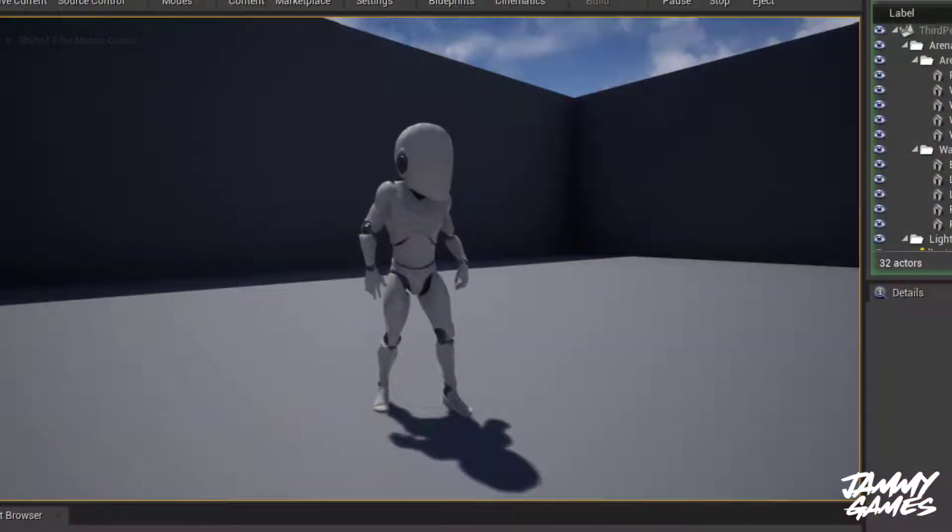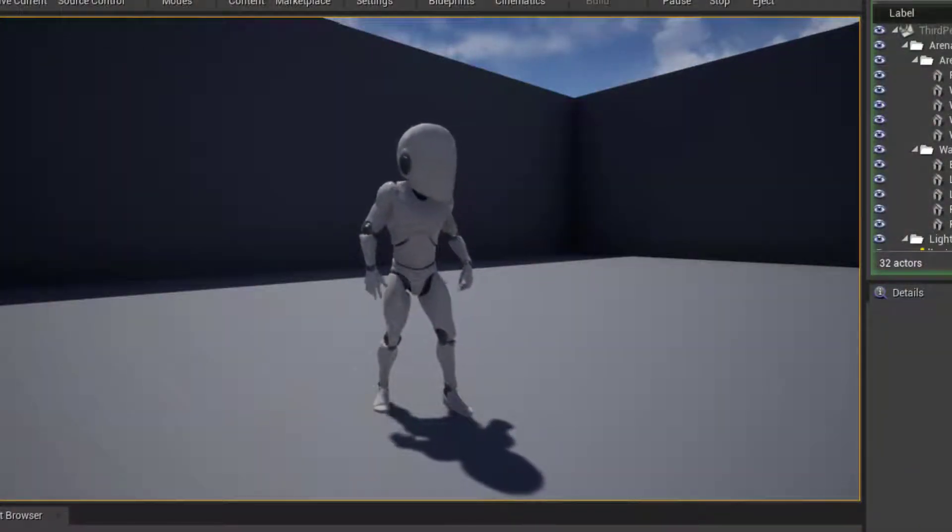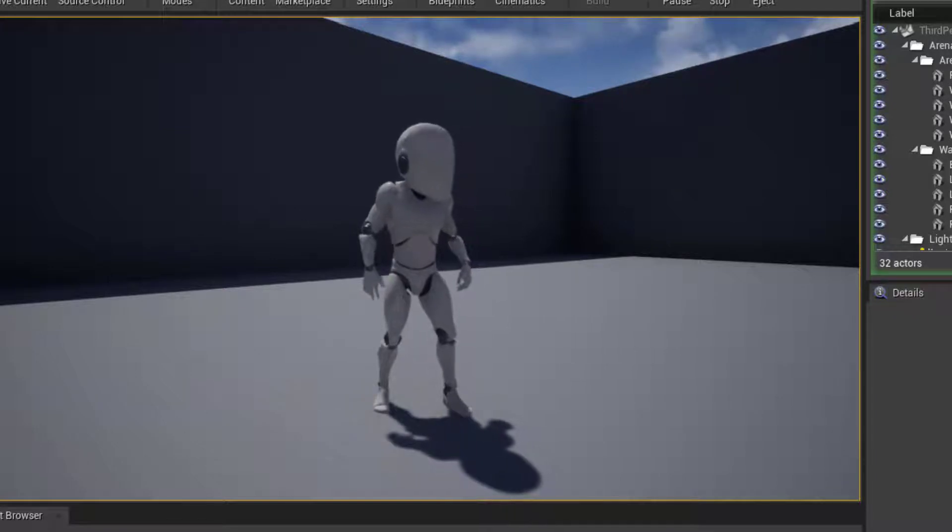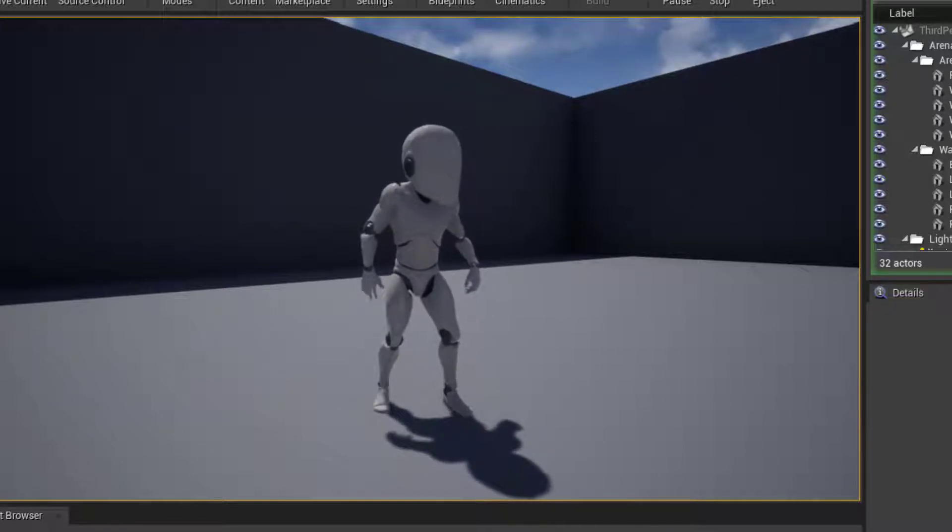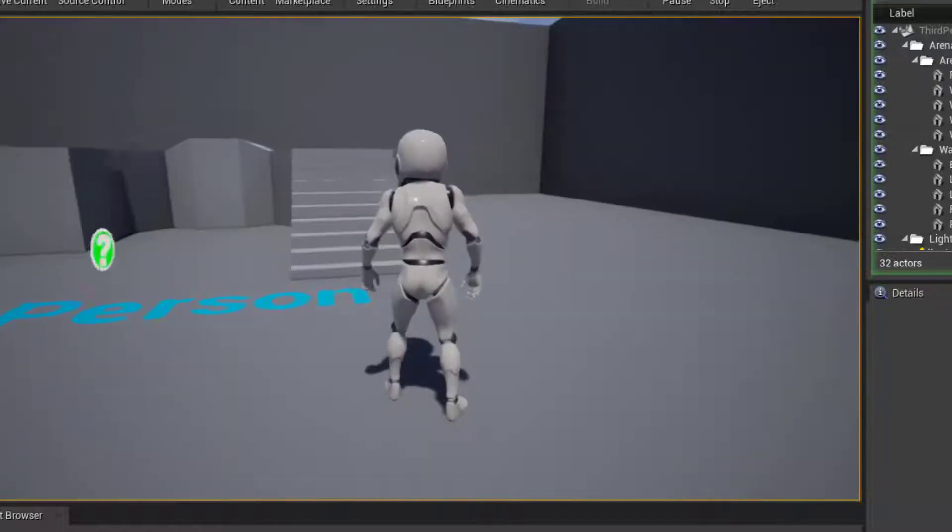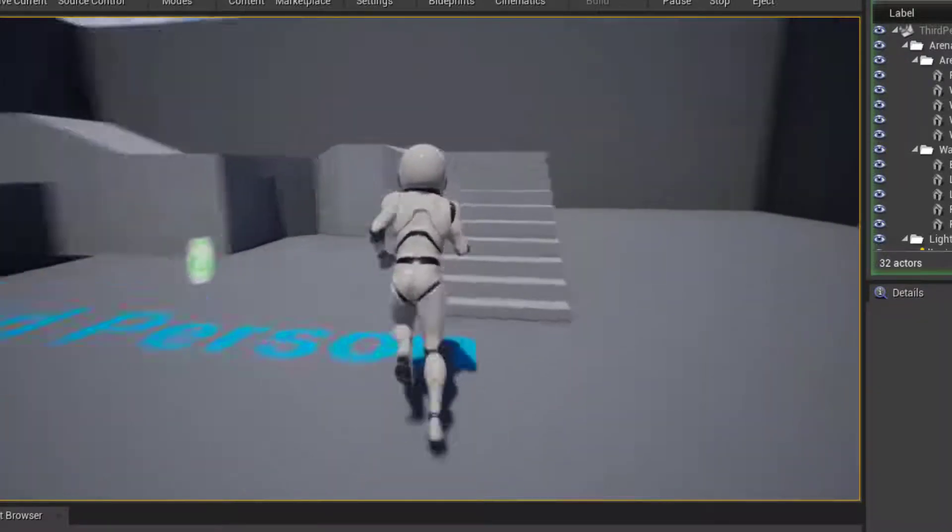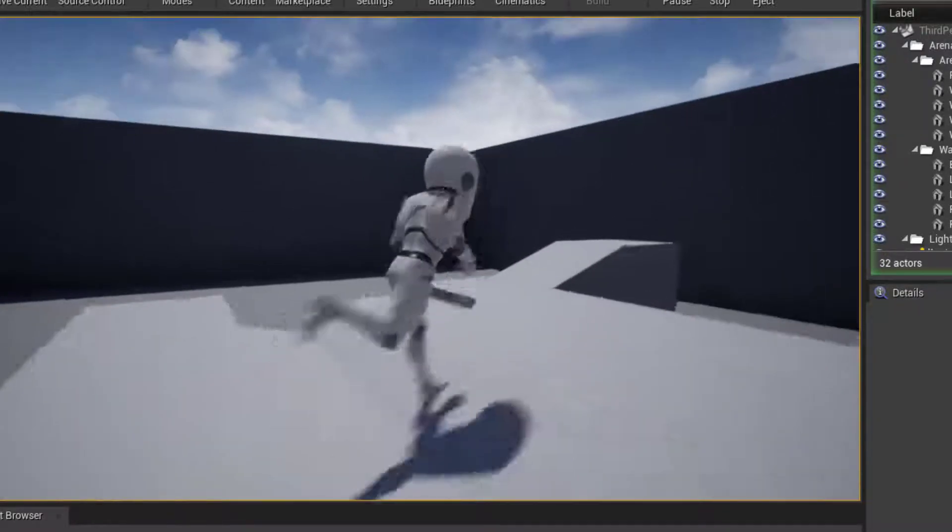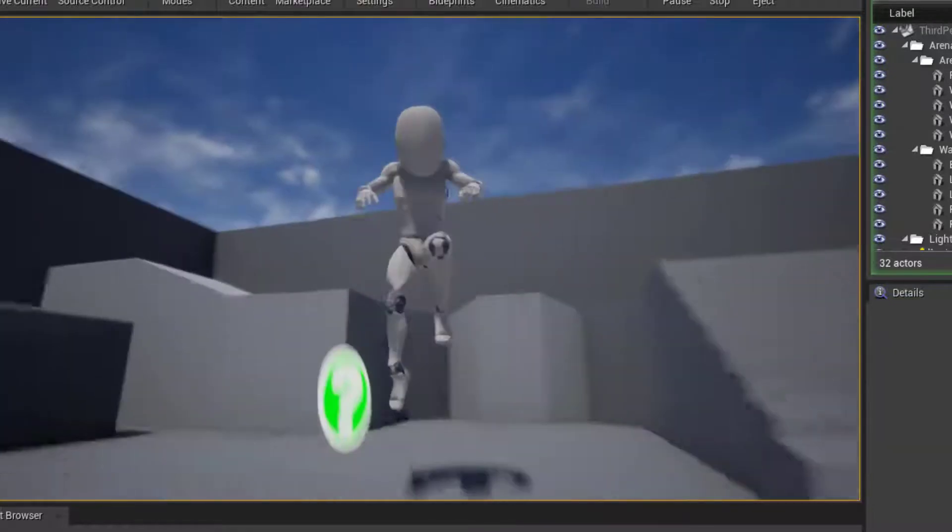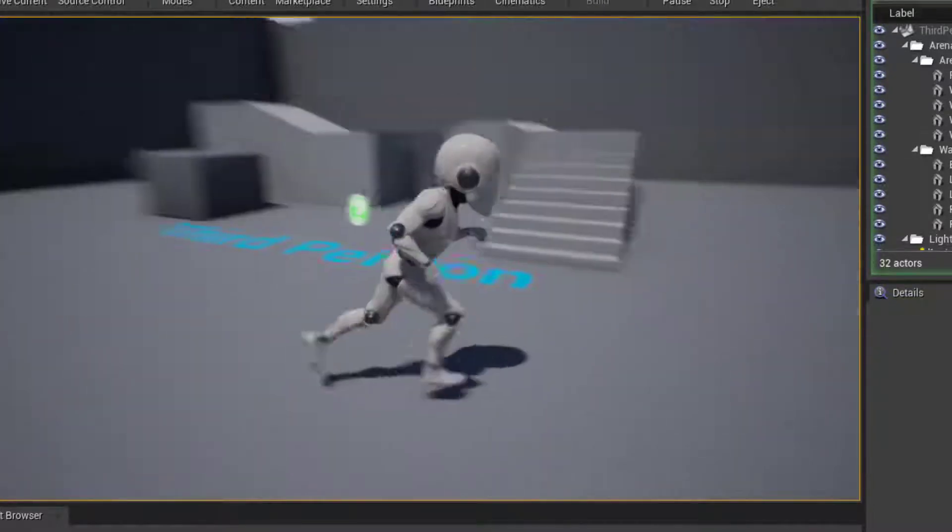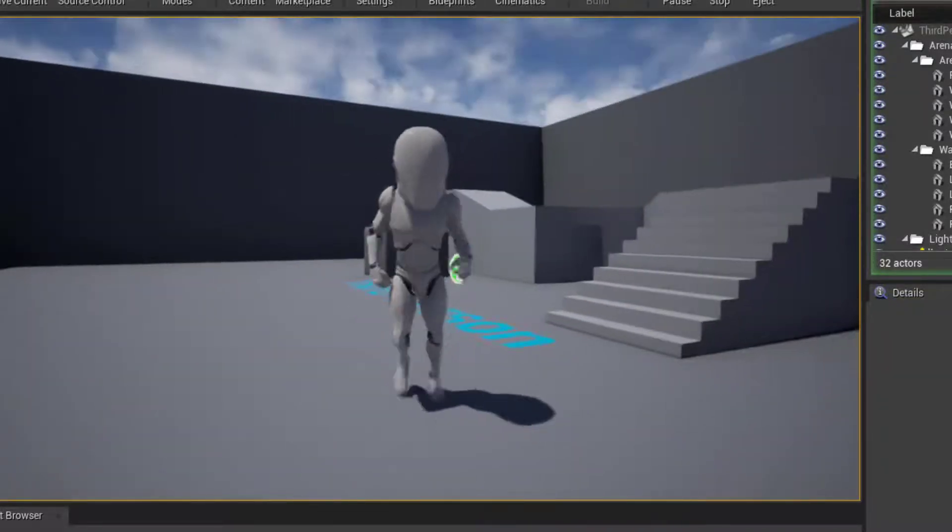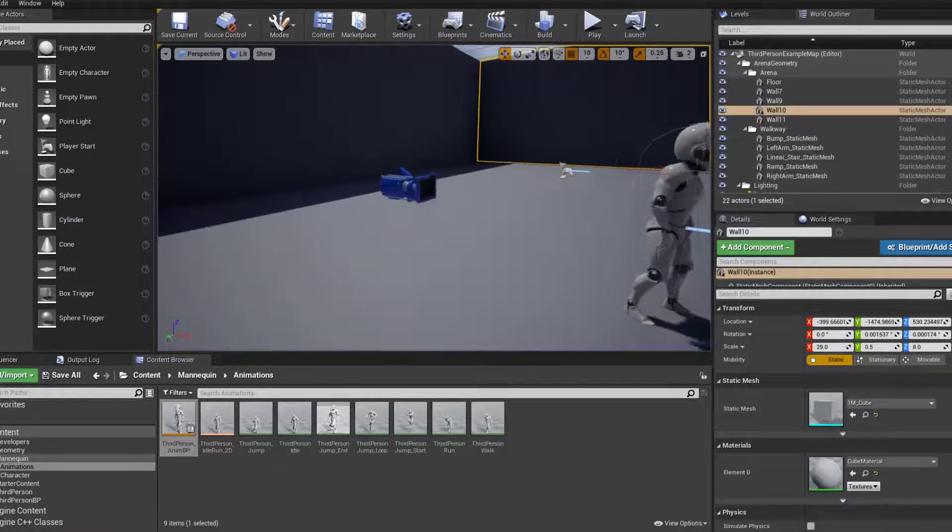Hello and welcome to How to Morph a Skeletal Mesh in Unreal Engine. As you can see here, we have the mannequin character who's running around with an abnormally large head. So this is what I'm going to quickly show you how to do.